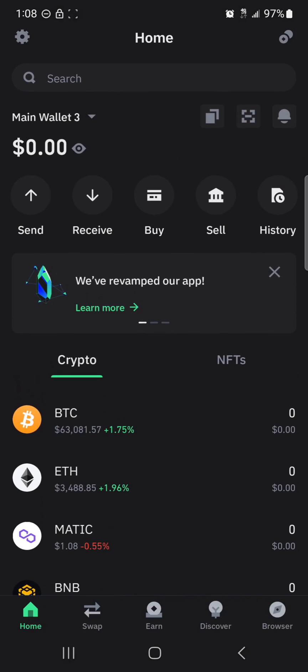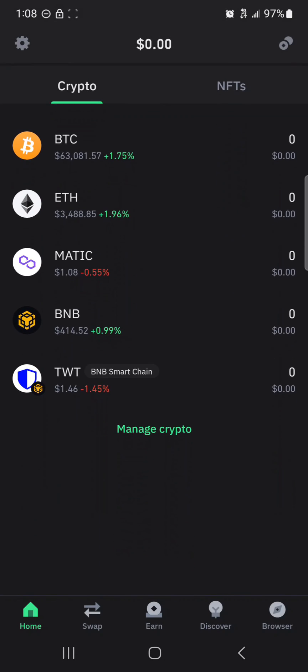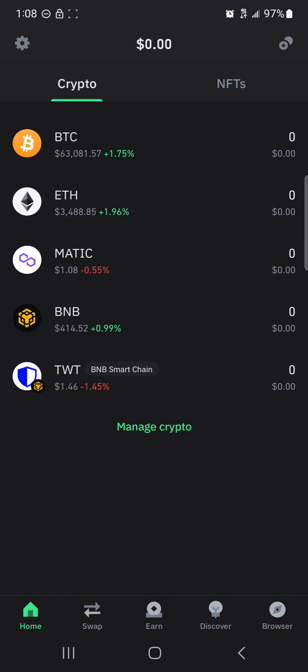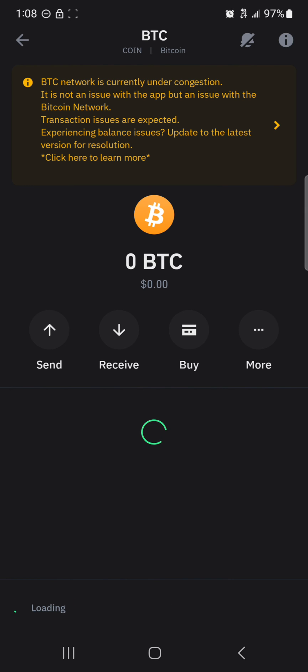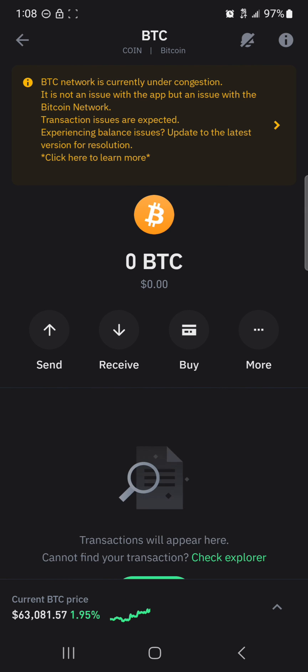This new Trust Wallet address features Bitcoin, Ethereum, MATIC, BNB, and the Trust Wallet Token, which you can easily use to receive tokens from different networks and different chains.